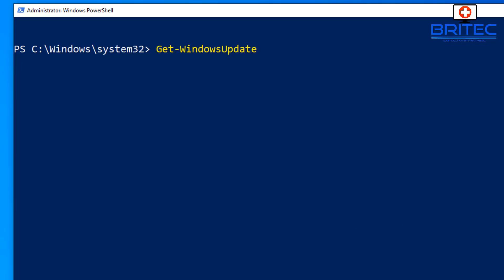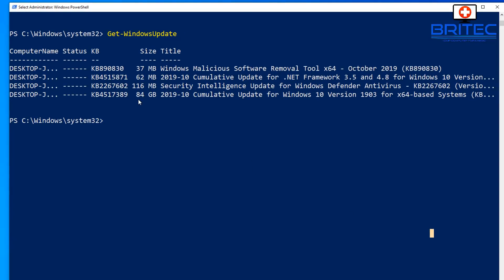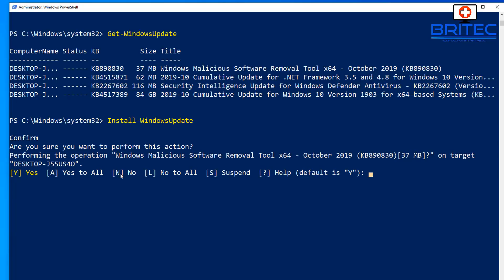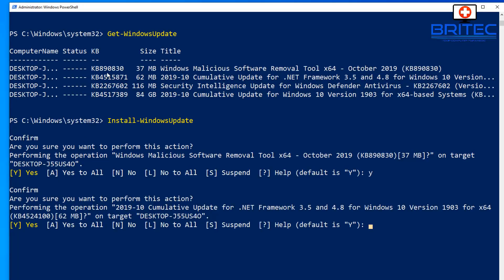The updates may differ on your system depending on when you're watching this. Be patient while it populates. You'll see each update with its size in megabytes and KB number - for example, KB890830. Now to install them, type: Install-WindowsUpdate and press Enter. It will ask which ones you want to install, prompting you one by one.